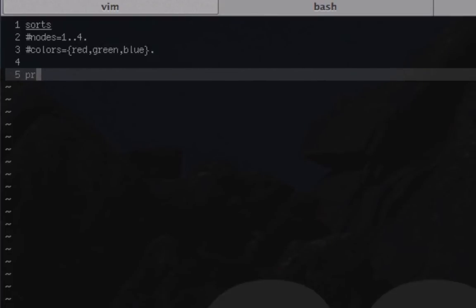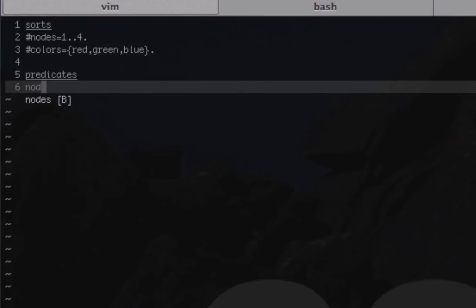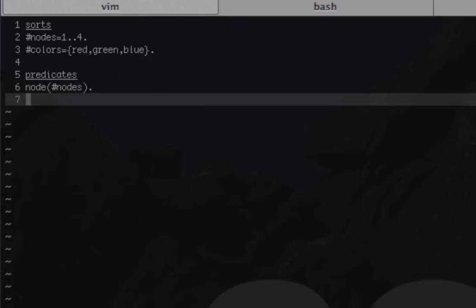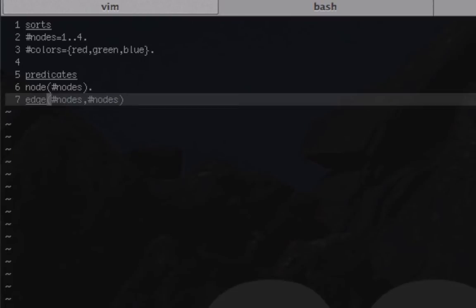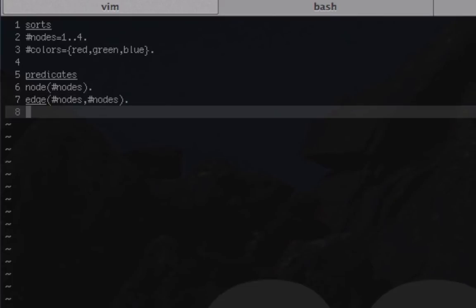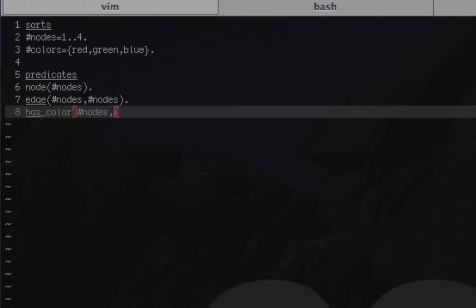Next we're going to give our predicates. We have node, which is just nodes, and then we have our edge, which is the relation that we picked out on the board as well, and that's going to be nodes, nodes, which all that's saying is that a node is connected through an edge to another node.